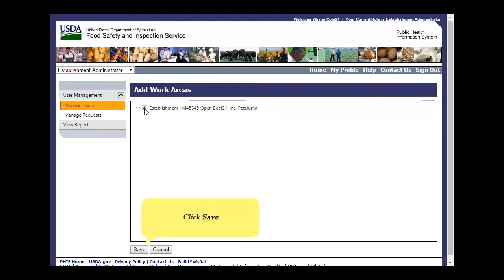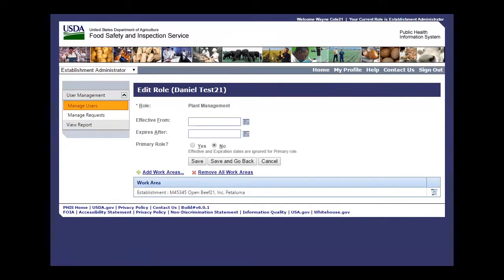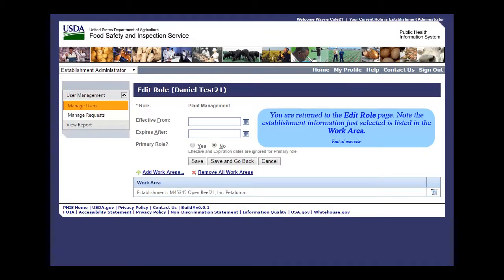Click Save. You are returned to the Edit role page. Note that the Establishment information just selected is listed in the Work Area.